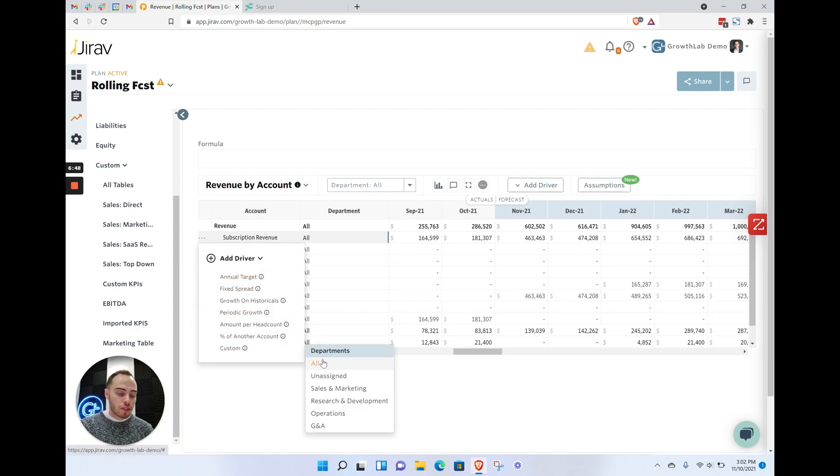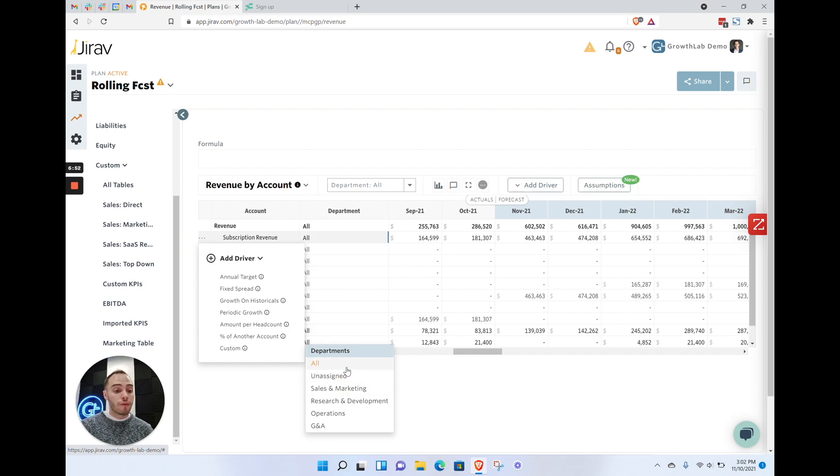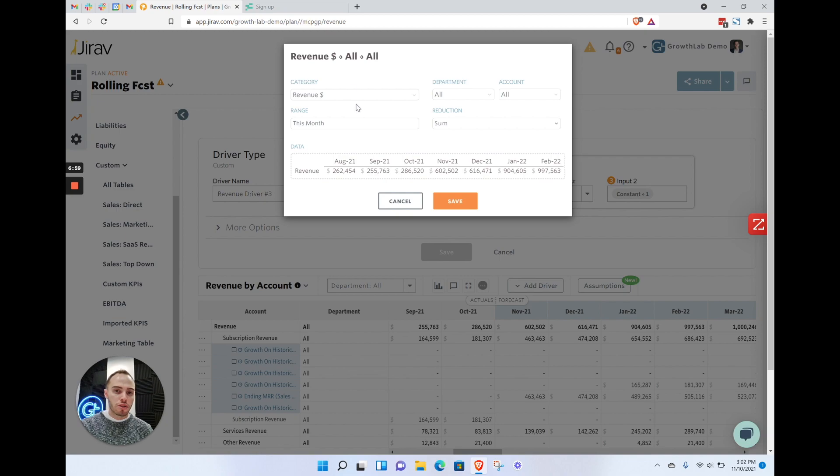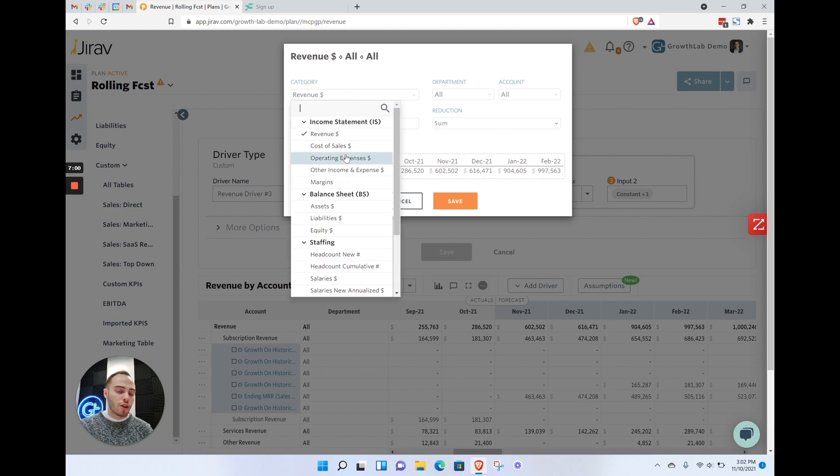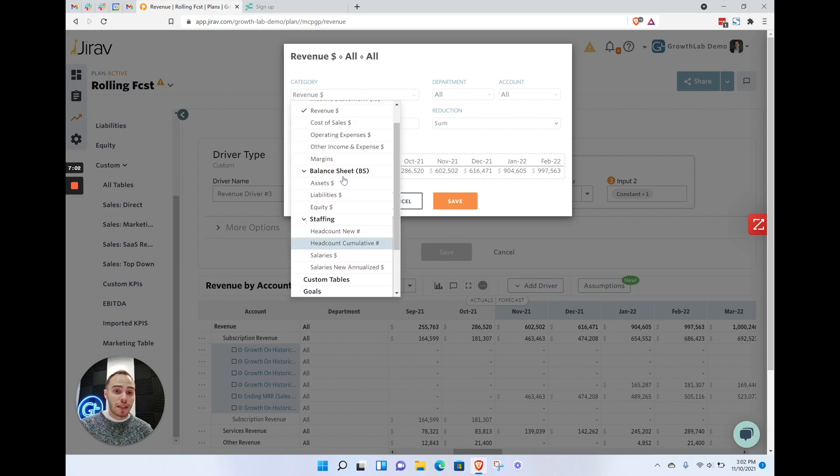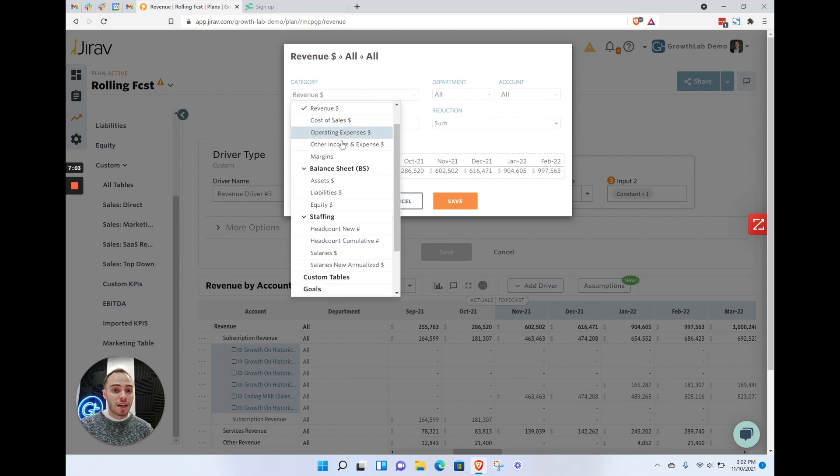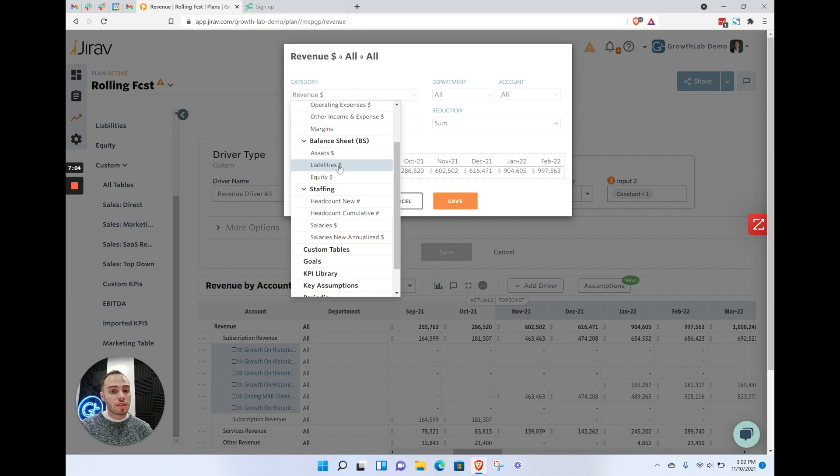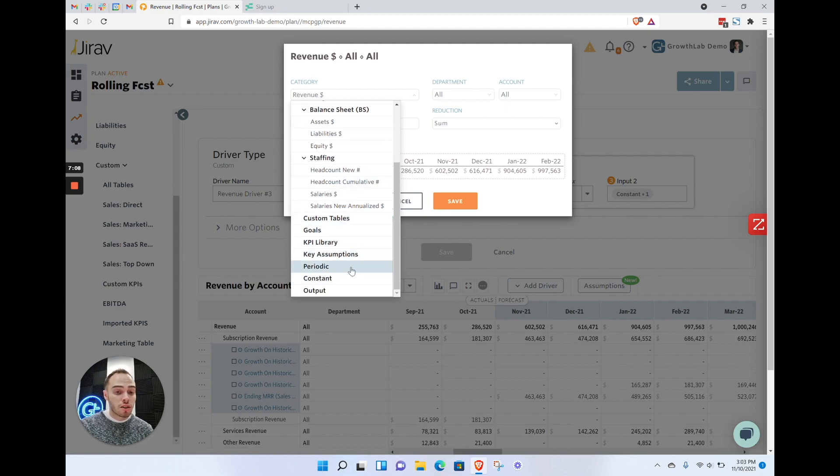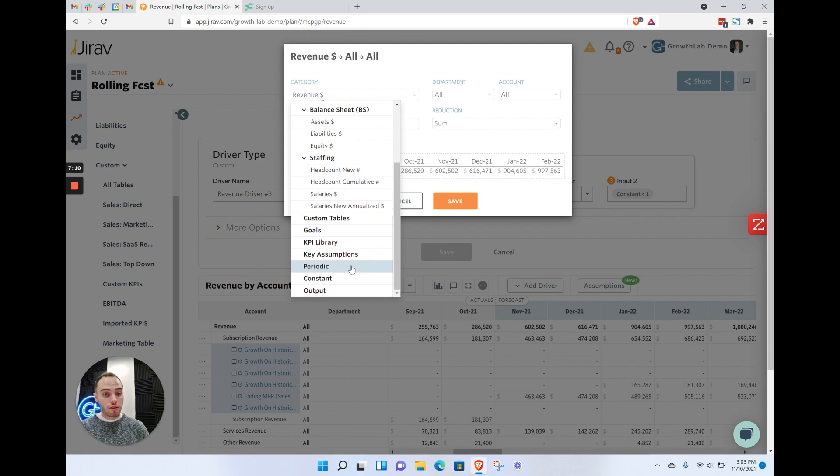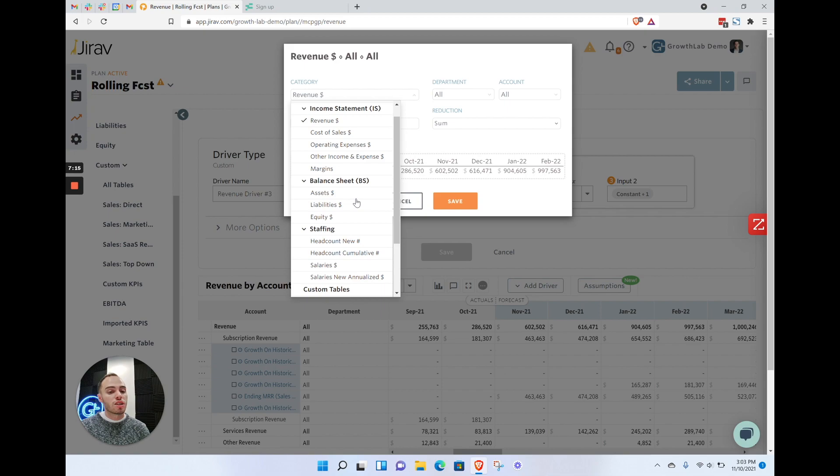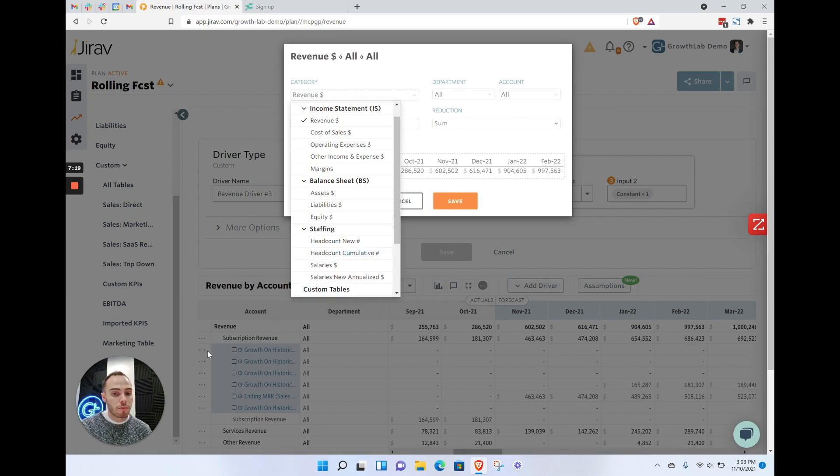Once again, you'll have the selection of choosing which departments you want to assign that to, if your company uses departments. If not, just use the basic unassigned. This is where you have the inputs—you have the selection of anything from the P&L, the balance sheets, staffing, and custom tables. You can still do some of those periodic drivers, growth rates, and whatnot by using a custom driver. It just simplifies it if you select that growth on historicals in that first box.